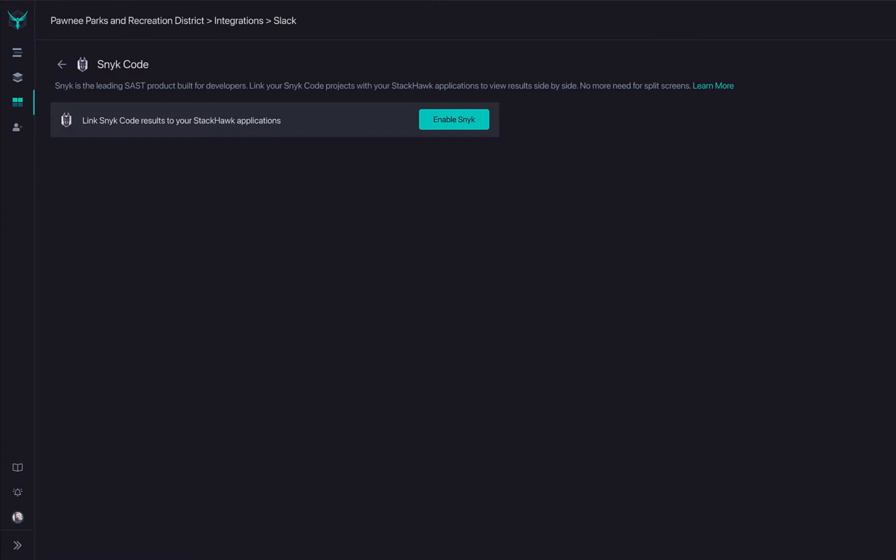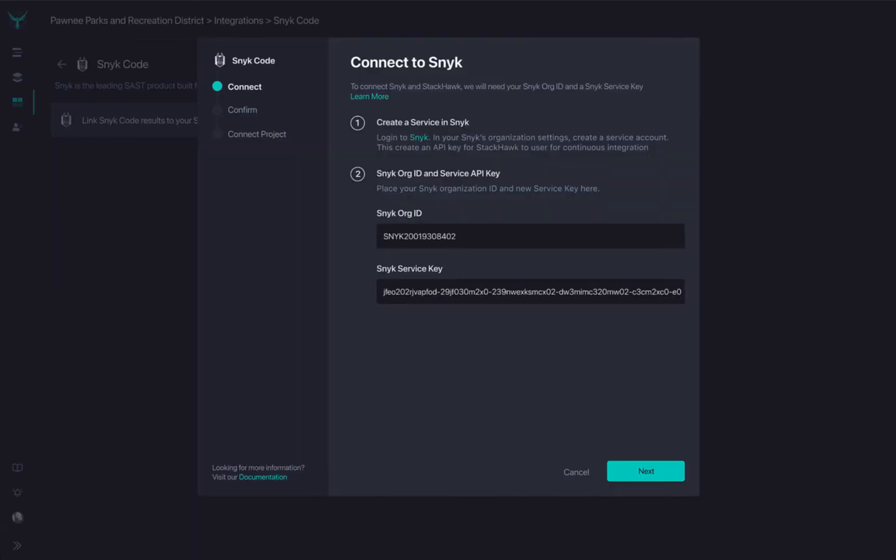To enable the Snyk integration, simply supply your Snyk Org ID and Snyk Service API key.